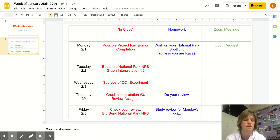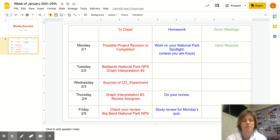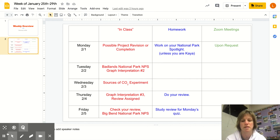Homework over the weekend would be studying your review for Monday's quiz on the greenhouse effect and global warming. Keep in touch via email, and feel free to Zoom or email me about setting up a Zoom.